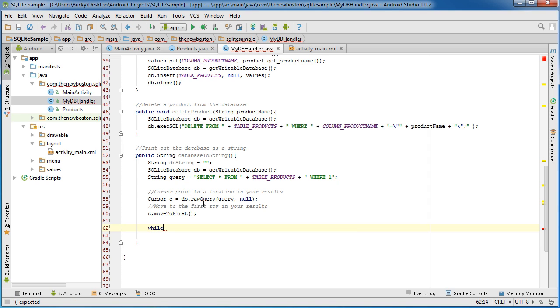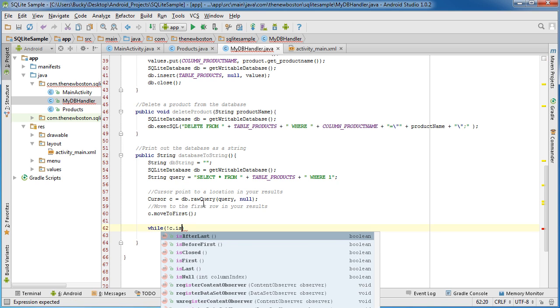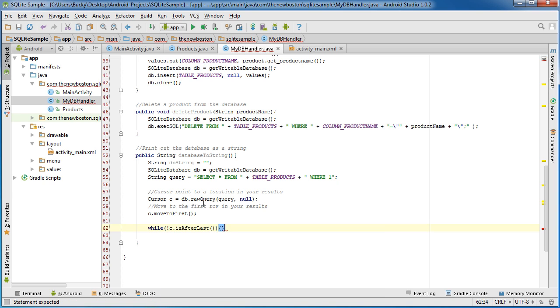Now what I want to do is I want to say while not C dot is after last.